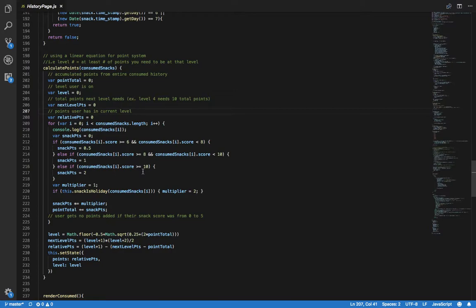If they get a score from 8 to 9.5 or 9.75, they receive 1 point. If they get a score from 6 to 7.5 or 7.75, they receive 0.5 points. Any snack score below 6 does not earn any points.